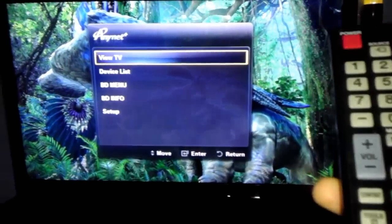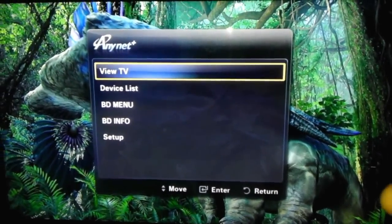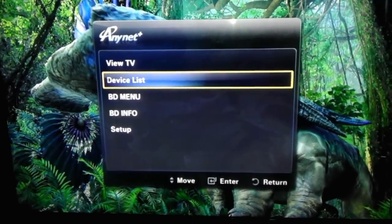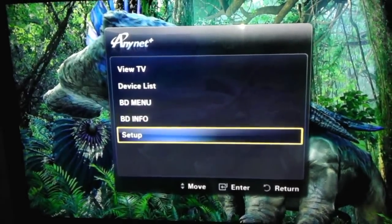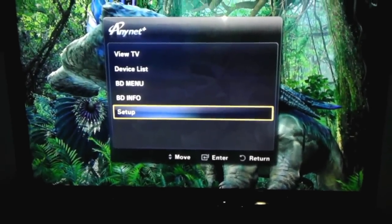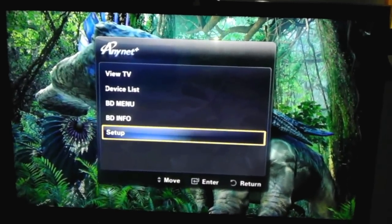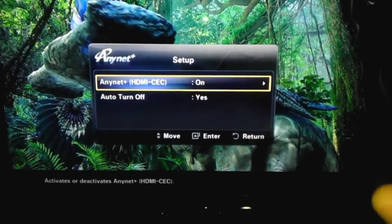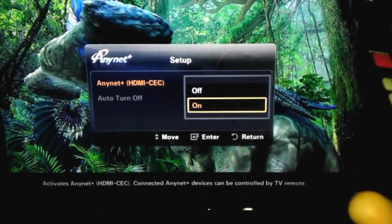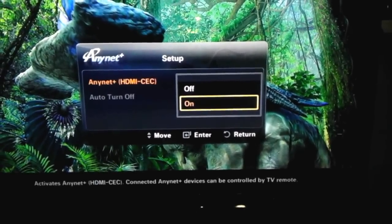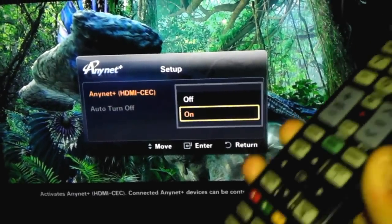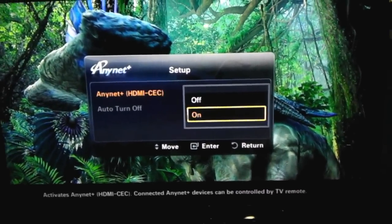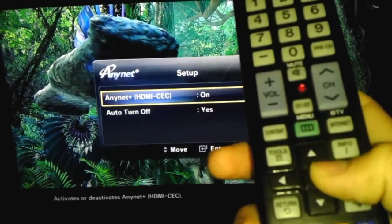You're going to have the Anynet Plus menu. You can view the TV, view the device list, the blu-ray disc menu, disc info, and setup. If you haven't set it up yet, if you don't know if your TV has it, just Google it or search your manual. You want to have it on because it activates Anynet Plus.